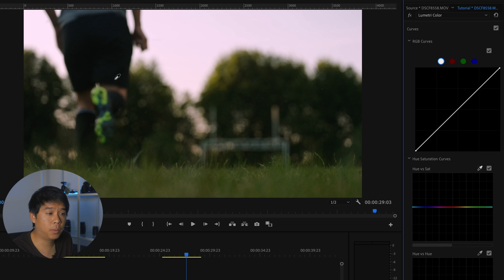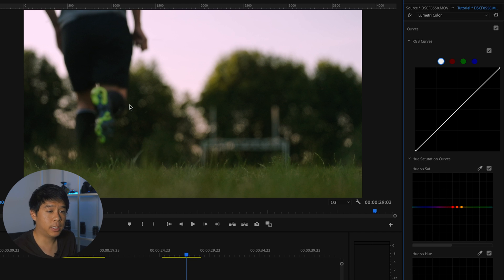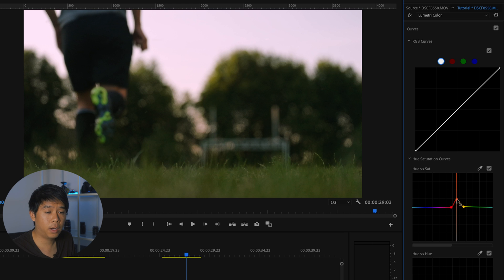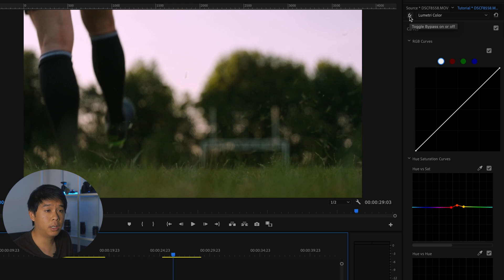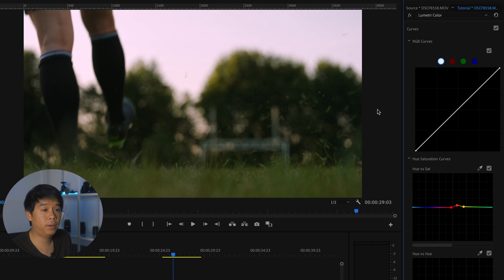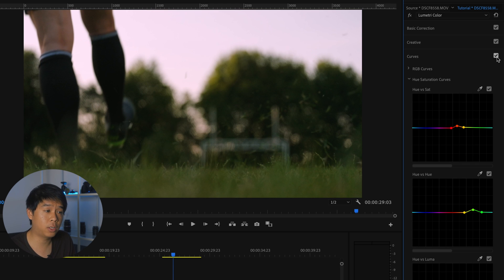And one more thing I'll do is I'll increase the saturation on the skin tones. You don't see too much of the skin tones here, but you can see this part of the leg. So I click there and let's drag this a little bit more out and increase that saturation just a tiny bit. This is the before, this is the after.